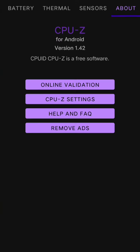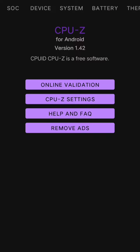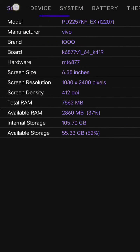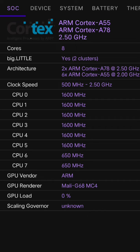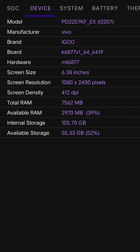This is the CPU-Z app. This is the battery system, socket, the ARM Cortex, clock speed, CPU One, Two, Three, Seven, and the cores and the load. In this, we will check our app and we will check our device.